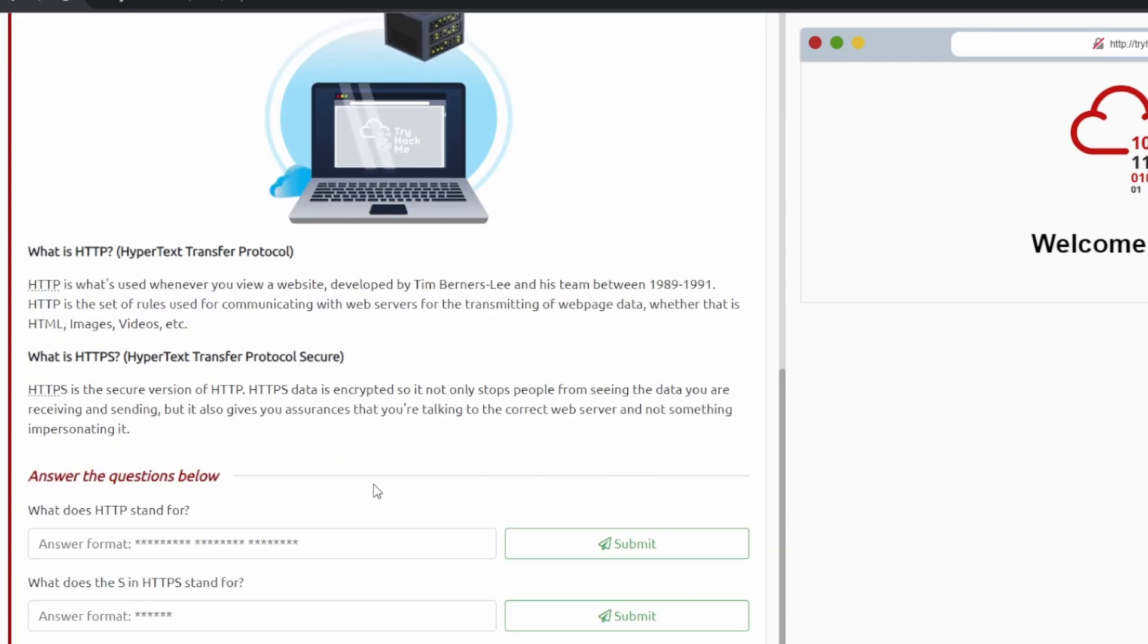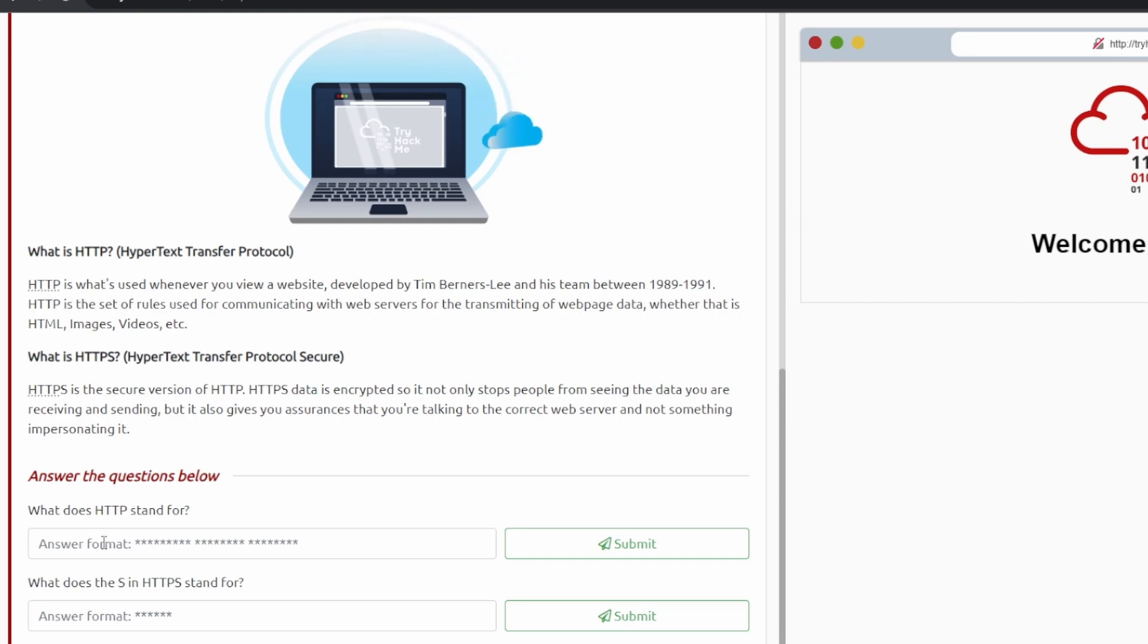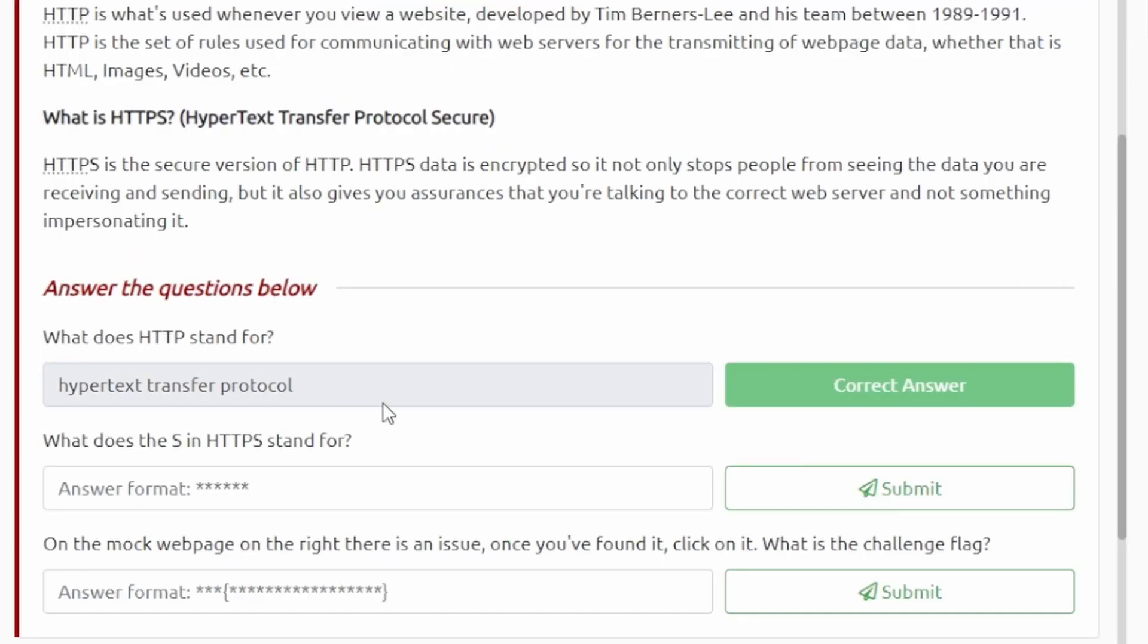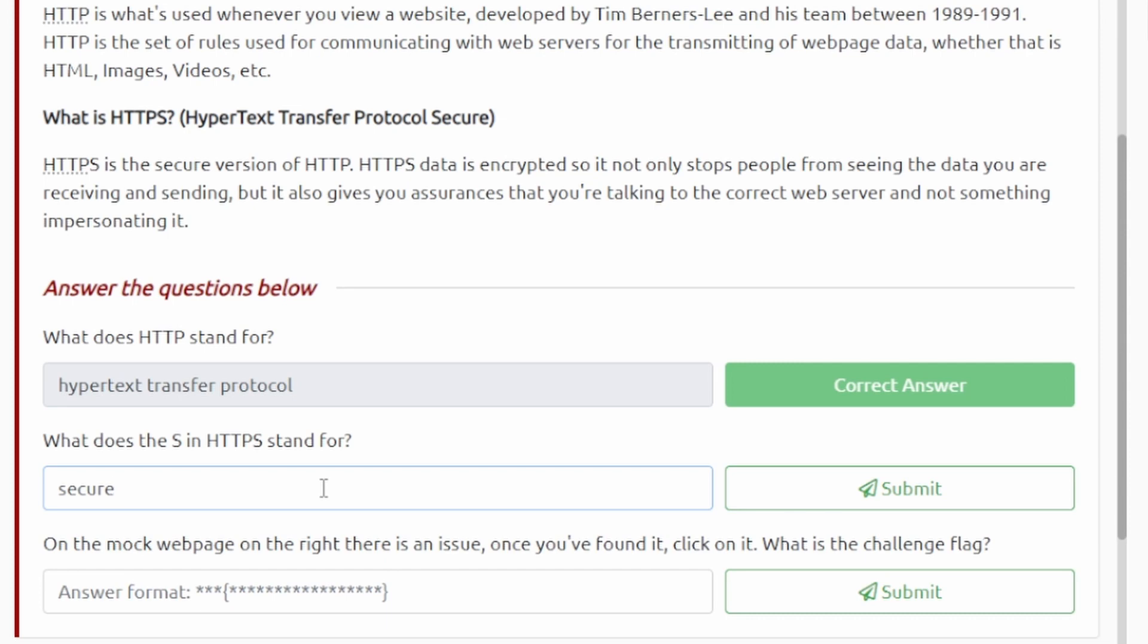Let's just get right into this. So the first question: what does HTTP stand for? It tells us right here, Hypertext Transfer Protocol. And then the next one is going to be what does the S in HTTPS stand for? It tells us right here, secure. Usually when there's an S in an abbreviation like this it usually stands for secure.